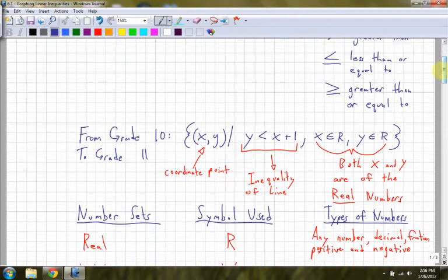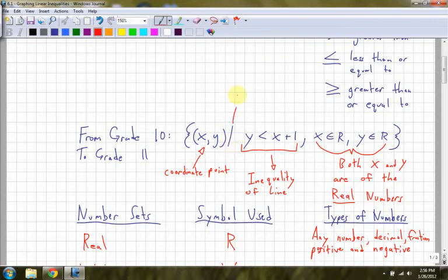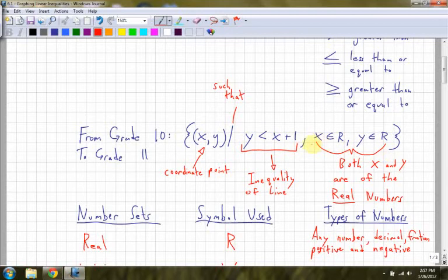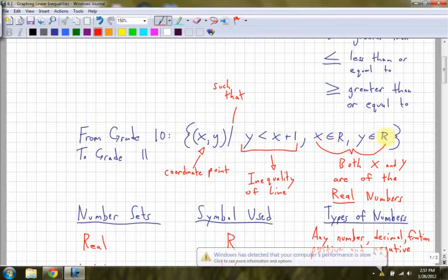From grade 10, you have this notation — only now we're dealing with graphs. You have a bracket, x, y, which just tells you it's a coordinate point. The next slash basically means 'such that.' And then the next part that comes after is the inequality of a line — it actually tells you what the graph is going to look like, for example y less than x plus 1. Then you have a comma, and it tells you that both x and y are elements of all real numbers.